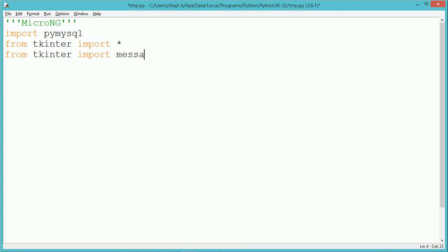In our application, we have different controls like label, entry control and button. To each of the buttons, we need to write some functions which are required to be executed when we click on that button. We have a button which is named as search button, so we are first writing the logic which is required for our search button.